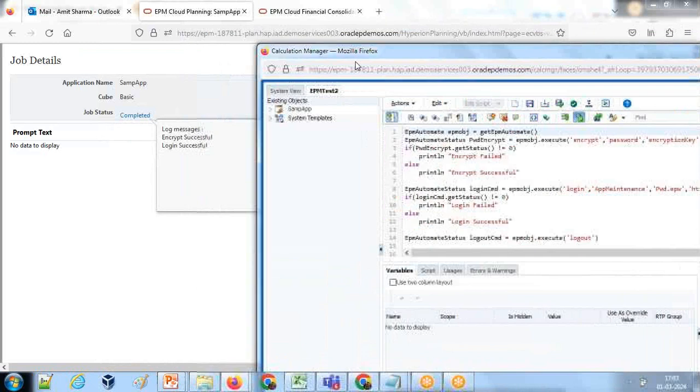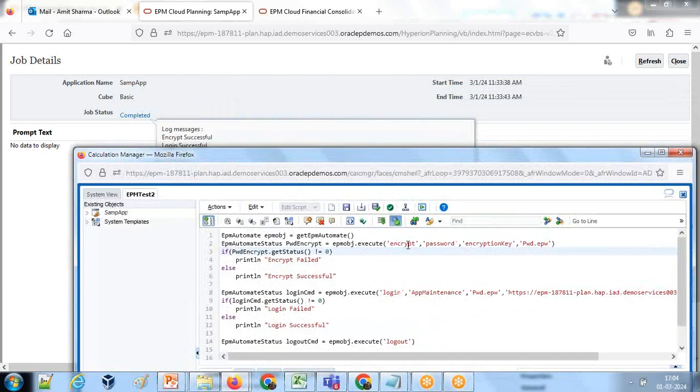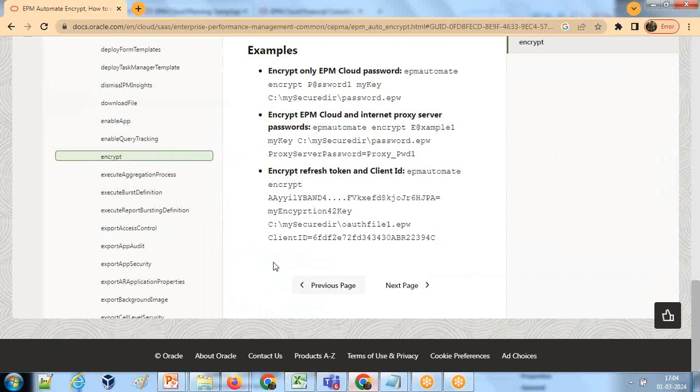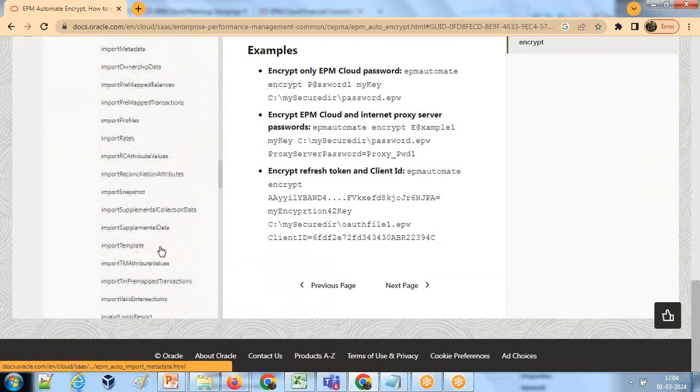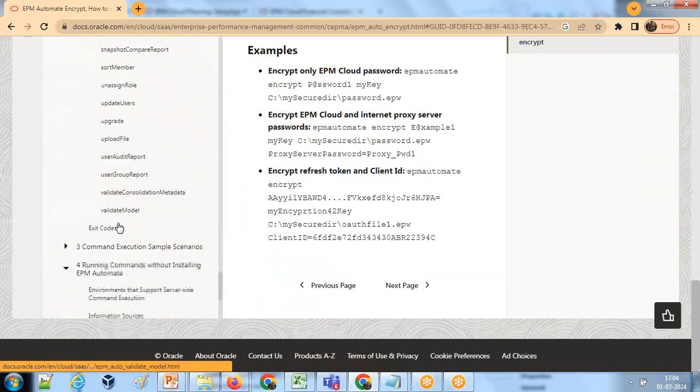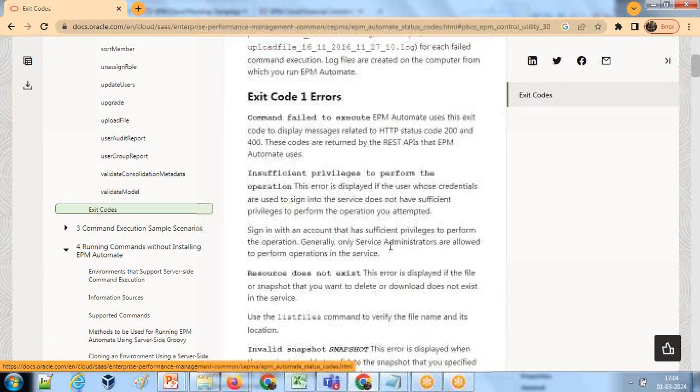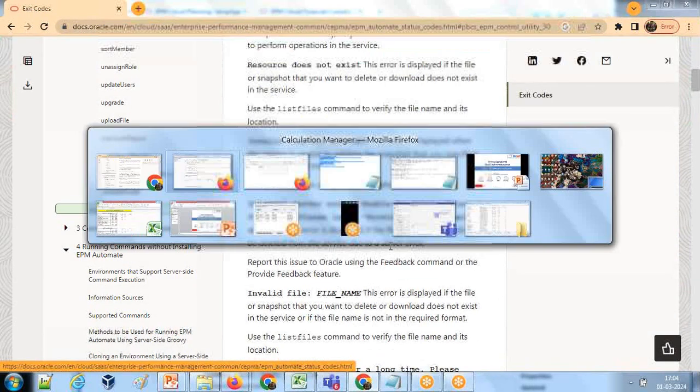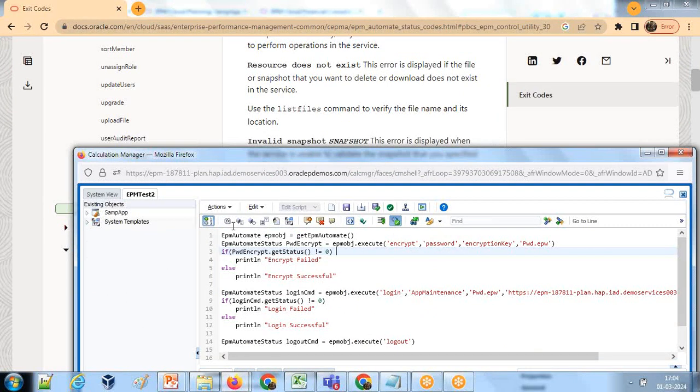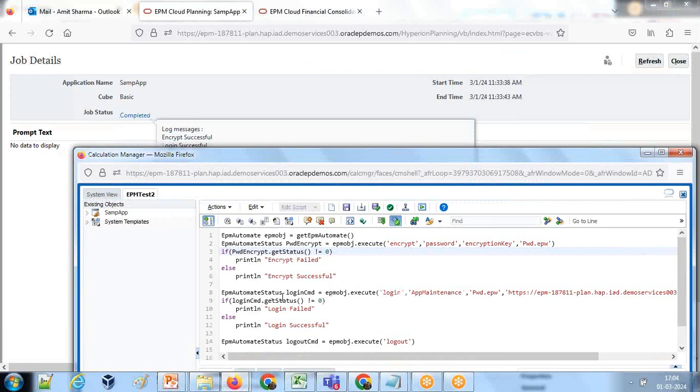Launch is done, no syntax error. Let's go to application job status. This is done, successfully executed 11 seconds ago. There is no technical error. Let's look at the log file. Log encryption done and login done successfully. This is the basic script output. Quickly recapitulate: we create EPM Automate object, then we create EPM object and EPM Automate status object. The first EPM object dot execute can execute any command. The first command is encrypt. The arguments you can see from Oracle documentation. We encrypted the password, then I check the status of it. The getStatus function returns zero if it is successful. If it is other than zero, there are multiple codes. These exit codes you can check to see what one, two, three means. I put not equal to zero which is like encryption fail or successful.